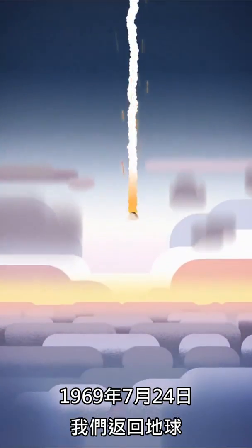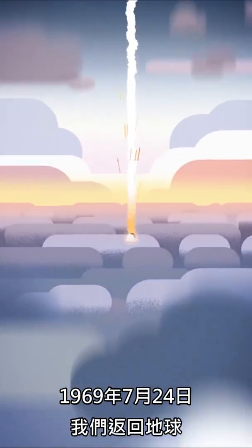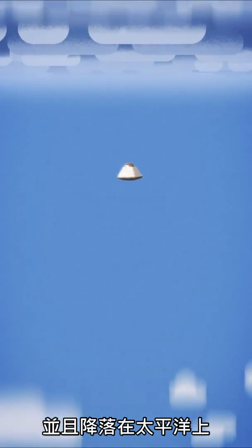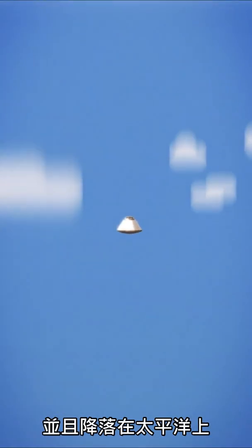We arrived back on Earth on July 24, 1969 and landed in the Pacific Ocean.